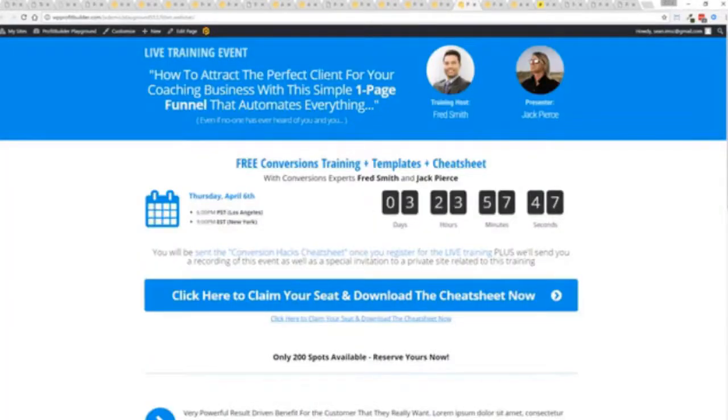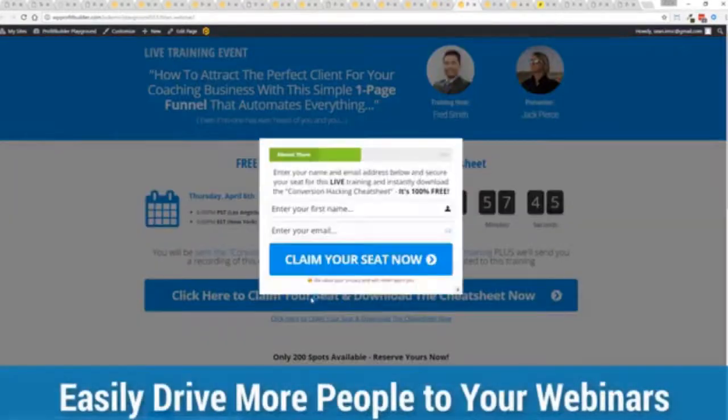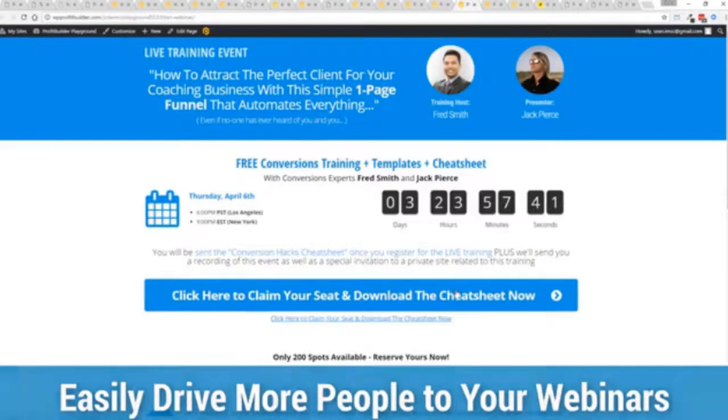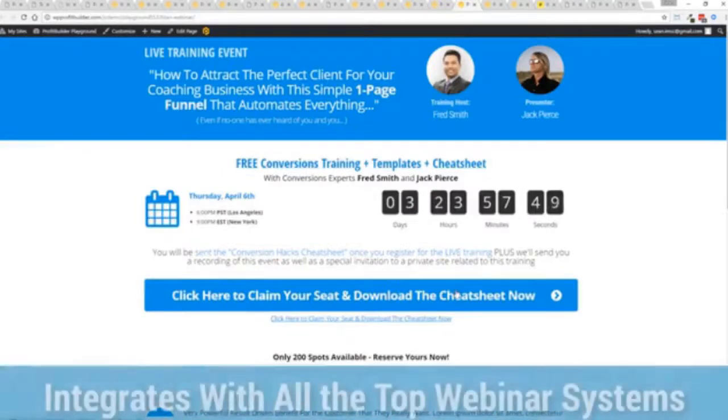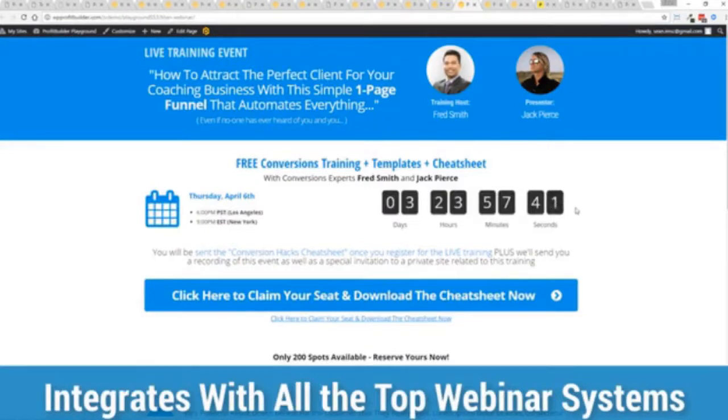You see the power of Profit Builder is truly incredible and limitless for you and your business. Here's an example of a webinar signup, again everything done here ready to rock, just customize it and start creating amazing sales processes for you and your business.